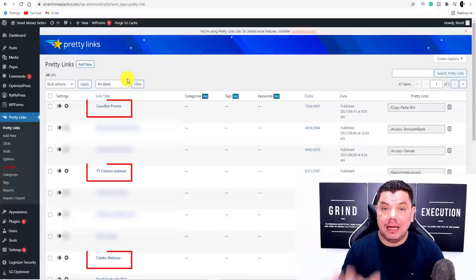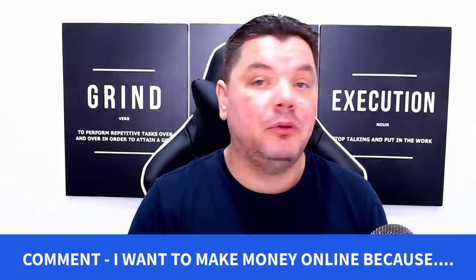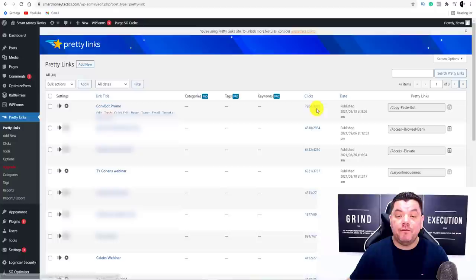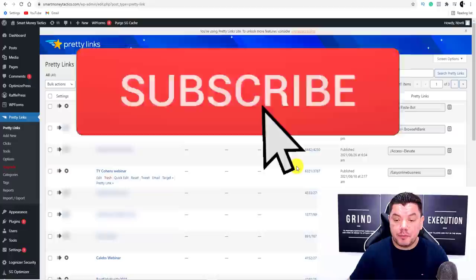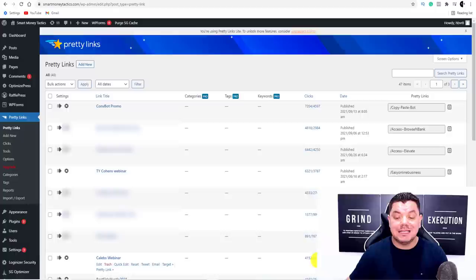Now if we come over to my WordPress account, you can see this is not the only product I promote using free traffic. I'm going to show you exactly how you can do the same. This is one of the ones I just promoted — you can see I had over 4,500 unique clicks. Here is another product I promoted with over 3,700, and here's another one with 2,700. All of this is with free traffic.